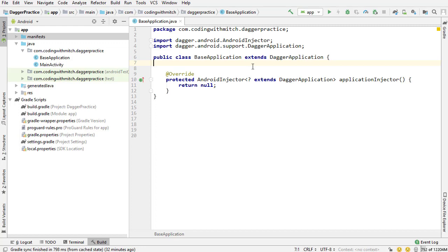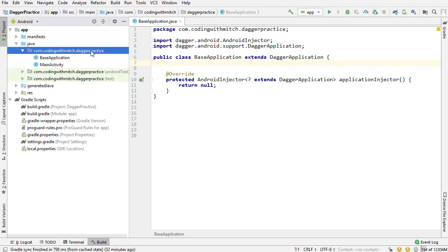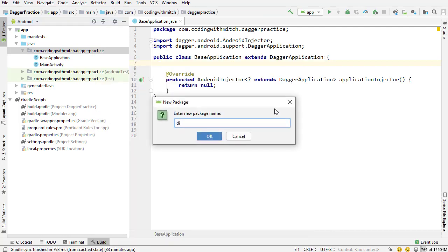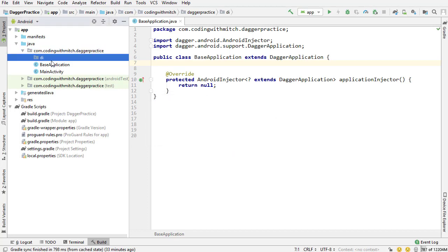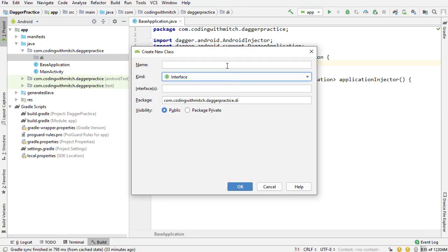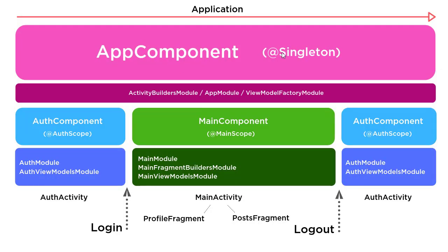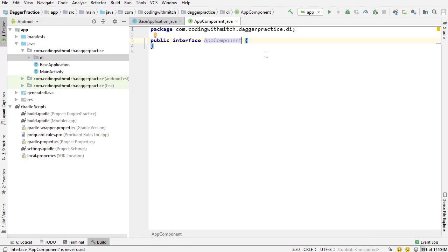Now I'm ready to build the component. This is just the setup procedure you need to start using Dagger. I'm going into the main package directory, creating a new package named DI — for dependency injection. This is the typical package naming convention people use with Dagger. Inside the DI package, I'm going to create a new interface named AppComponent. This is going to be that AppComponent class I've been talking about in the diagram — the one that persists across the entire lifetime of the application.